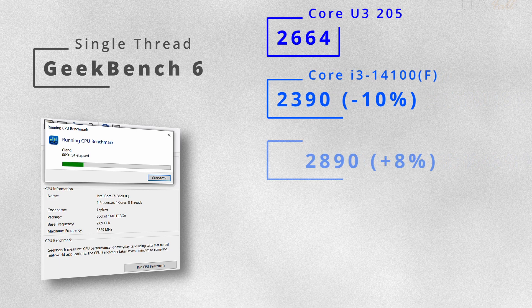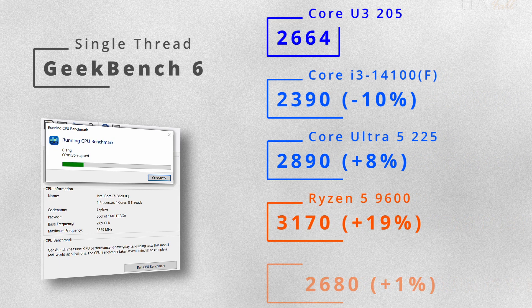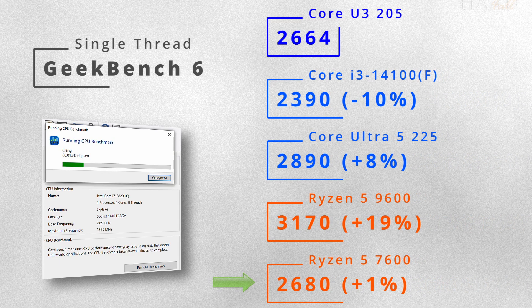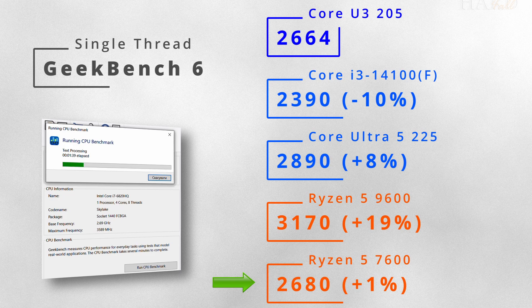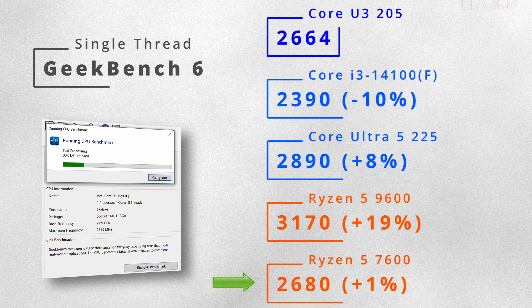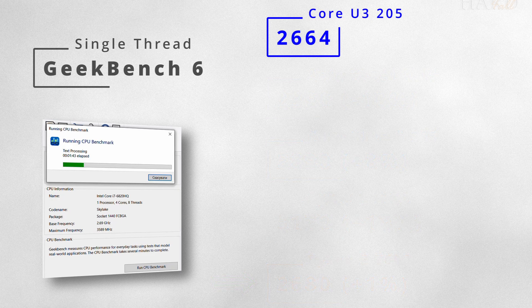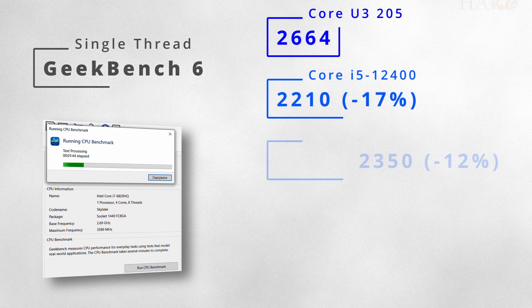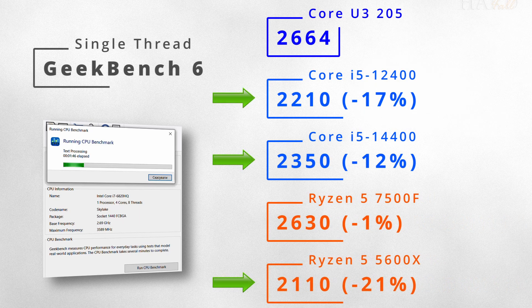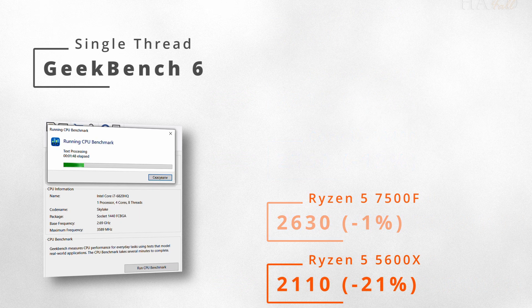In the single-core Geekbench 6, the new chip is pretty fast, about the same level as the Ryzen 5 7600. And what's more, it clearly outpaces the previous gen Ryzen 5 and Core i5 models.